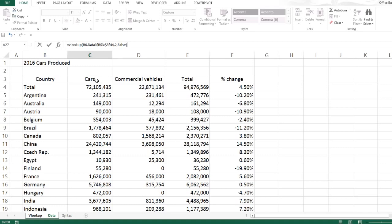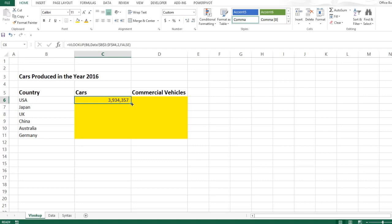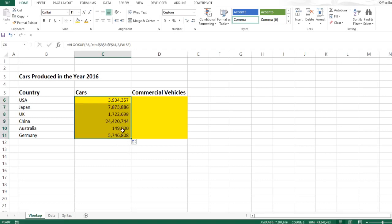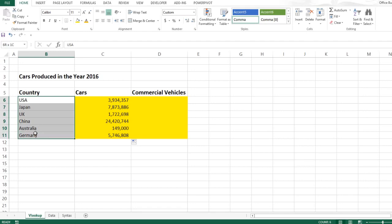Now brackets close, and as you press enter you see your number. Now if I drag this formula down, as you can see, Excel automatically picks up the number of cars produced by each country. And as you can see, China producing 24.4 million is leading among these countries.